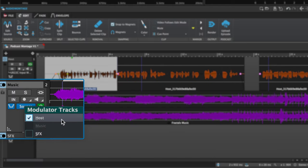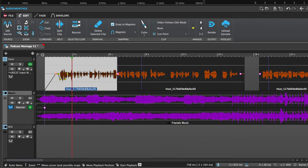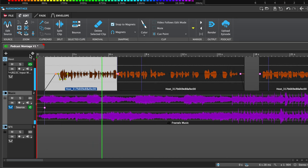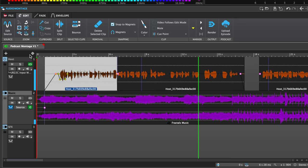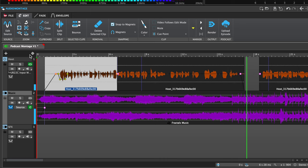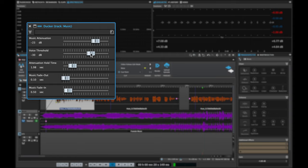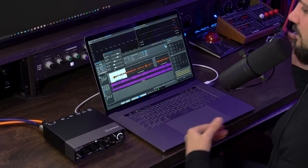I can have the host as the source, or also the sound effects channel, but in this case I just need the host to be the modulator track. As you can hear, the music goes down when the voiceover is present and when there's a little gap the music level goes up. You can customize all these settings by pressing the E button — you can select how low the music level will be, the threshold of the voice, the attenuation hold time, the music fade out, and the music fade in. You can completely sculpt the ducker according to your needs.